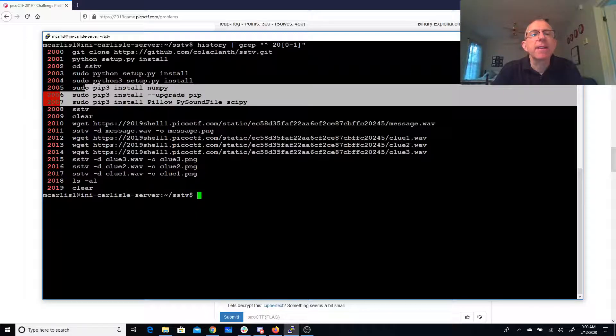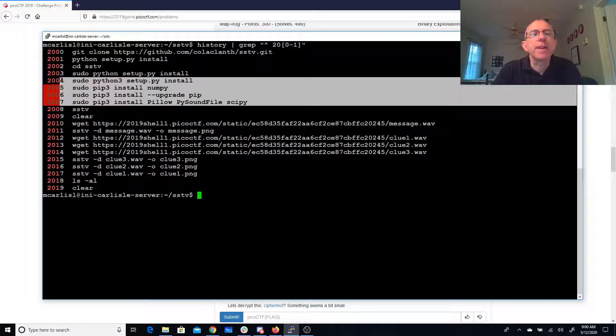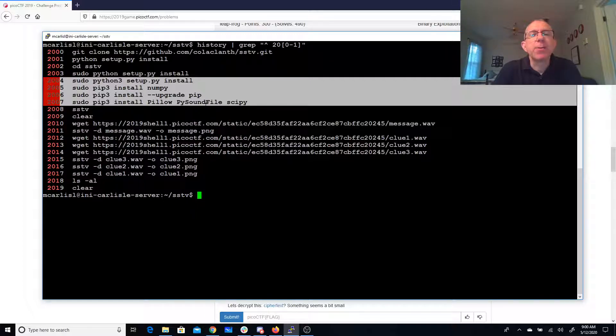It's a Python 3, so I also needed numpy, pillowpy, soundfy, and scipy.